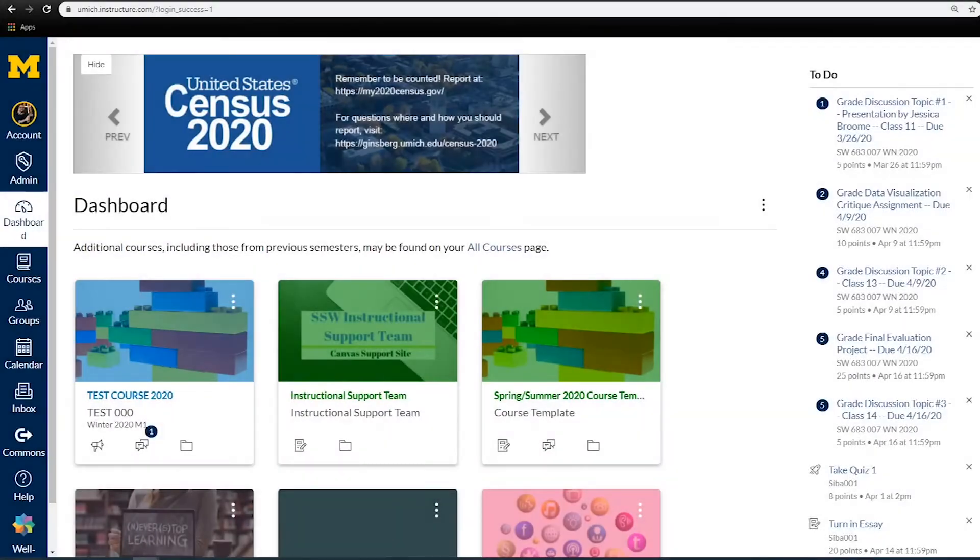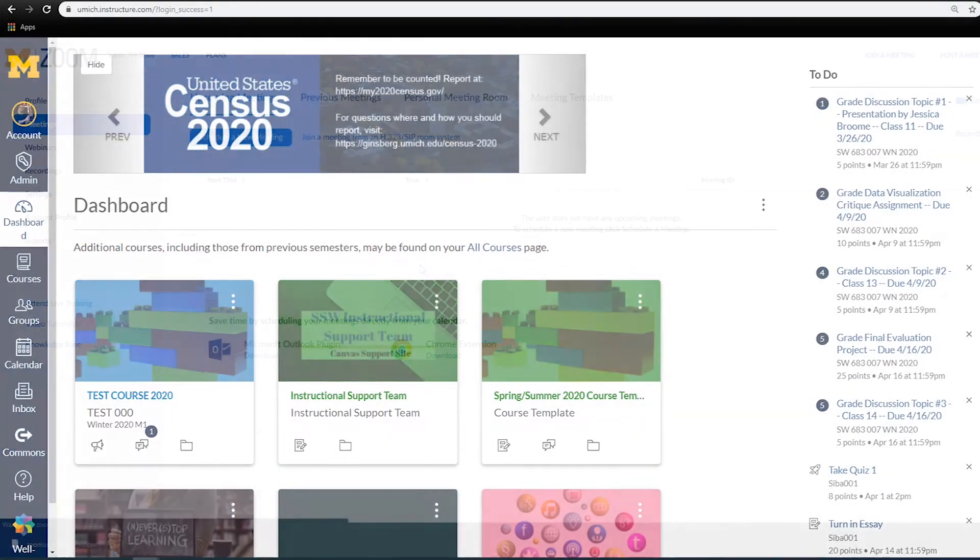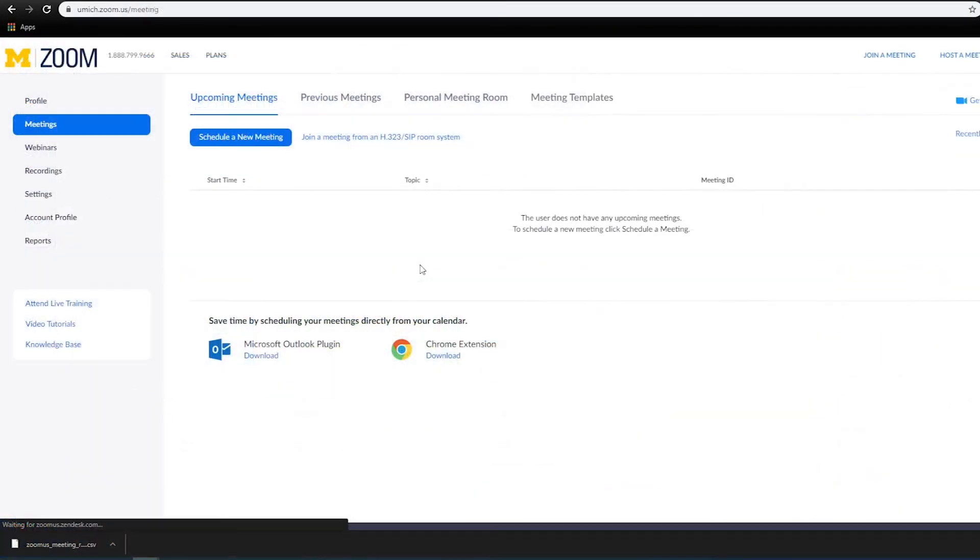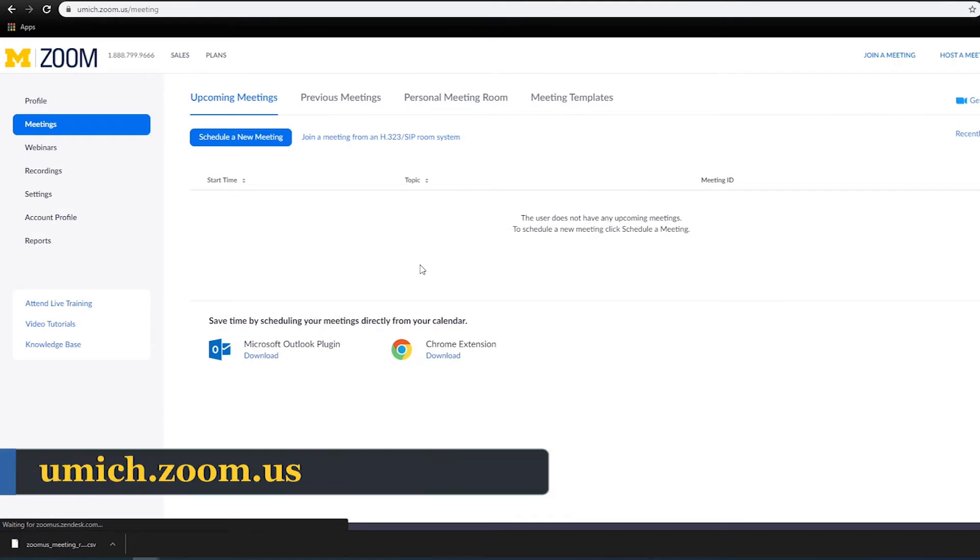To start off with, you can review this information through Canvas and on the Zoom web portal at umich.zoom.us.